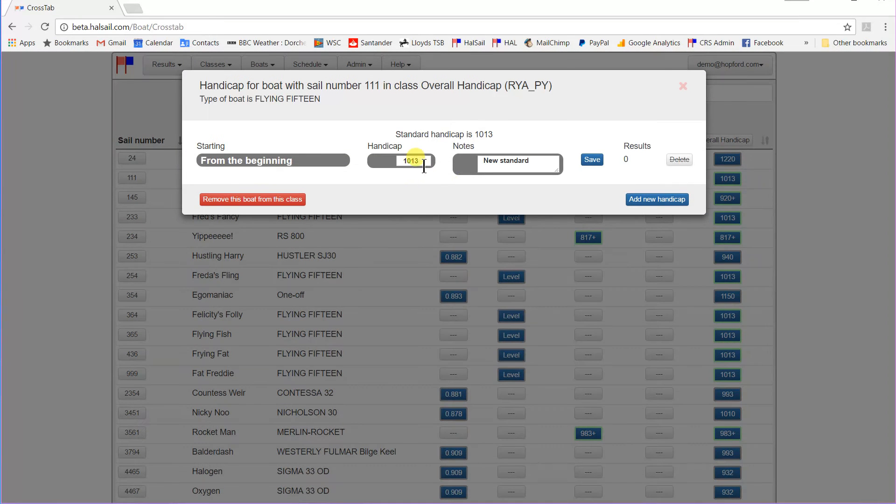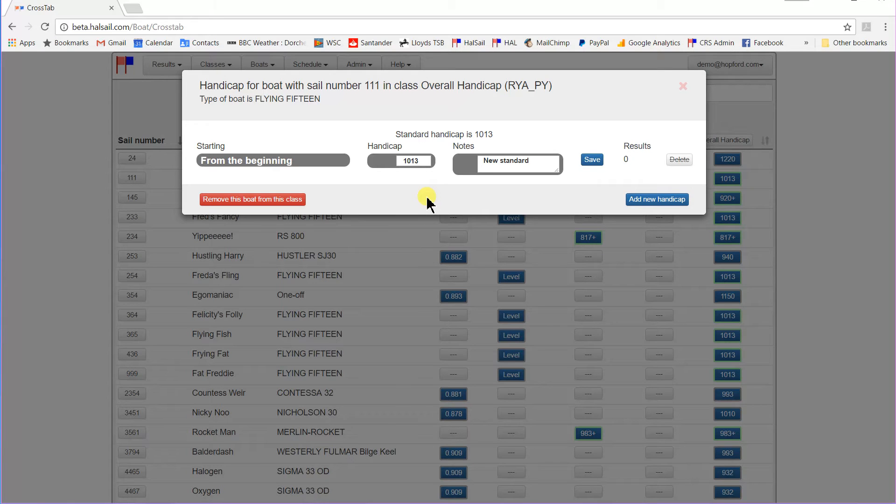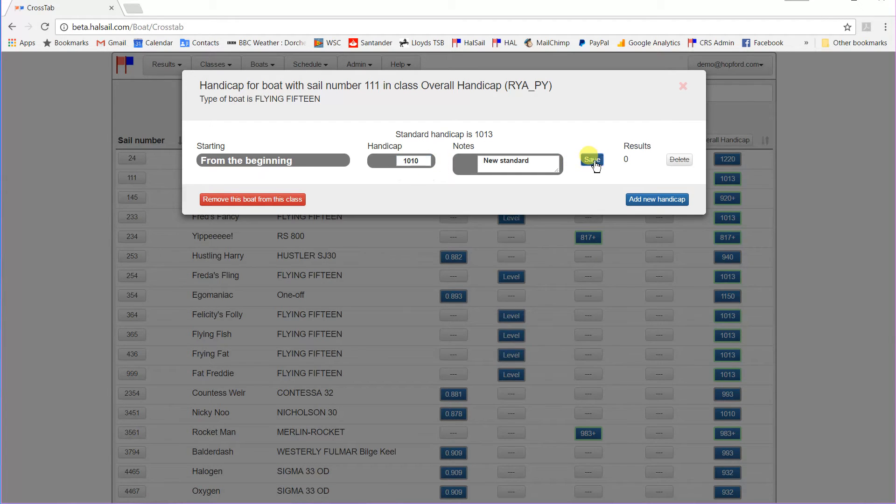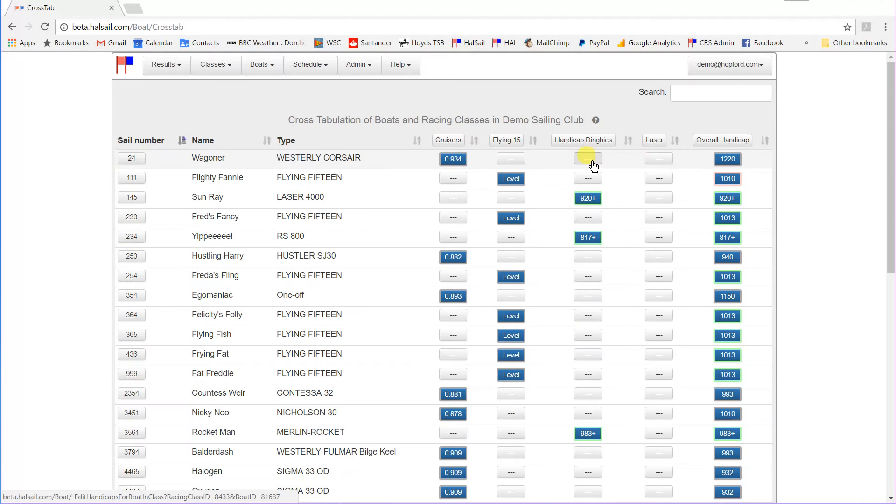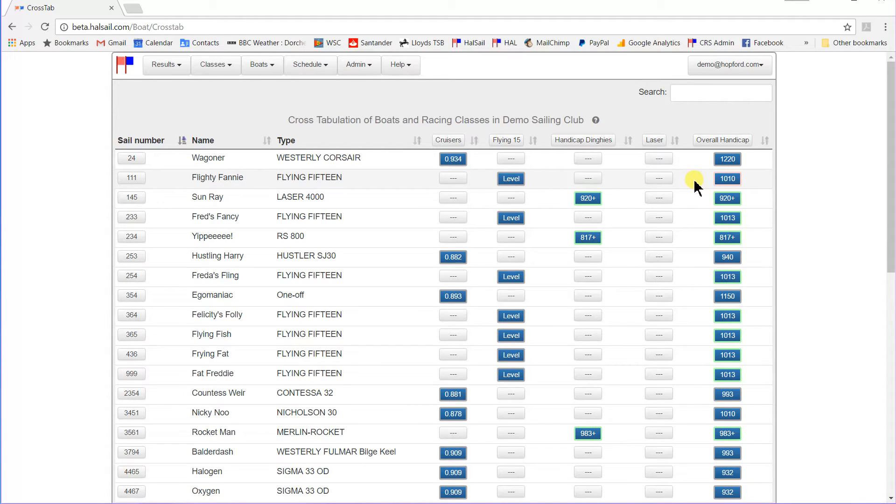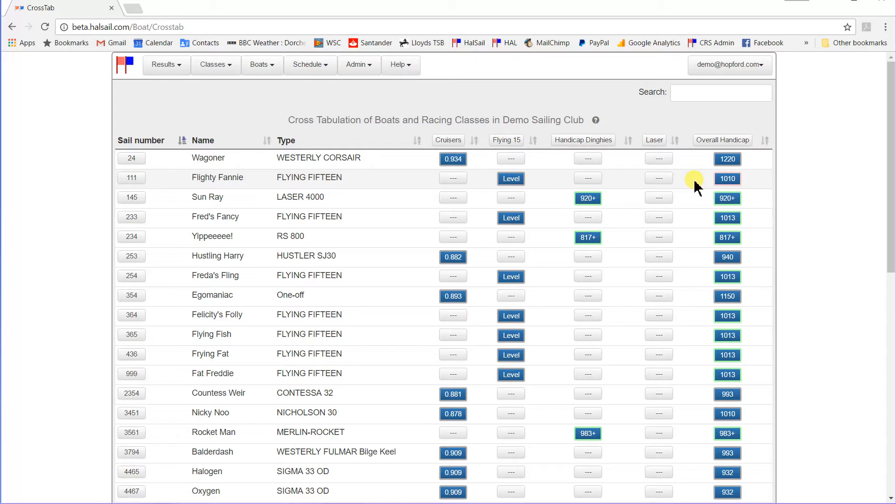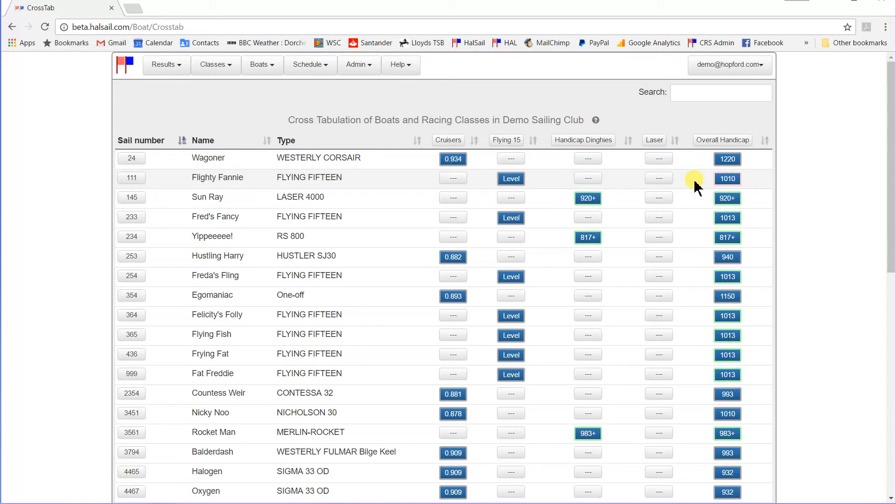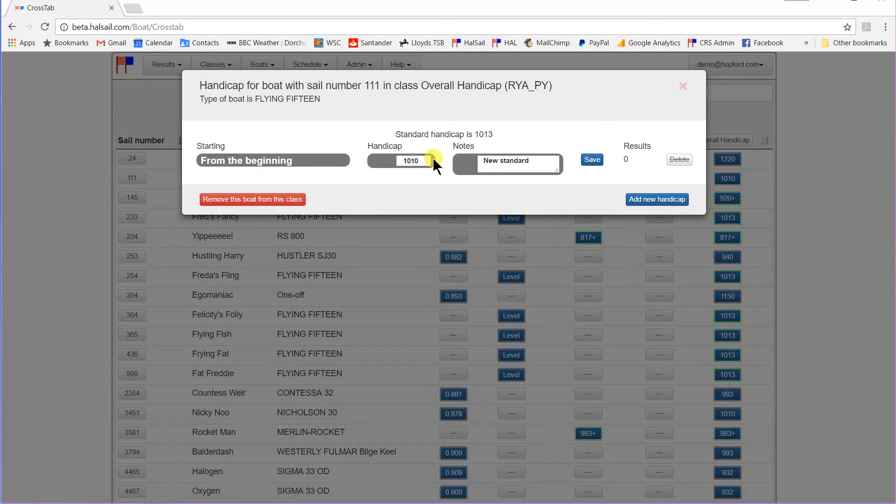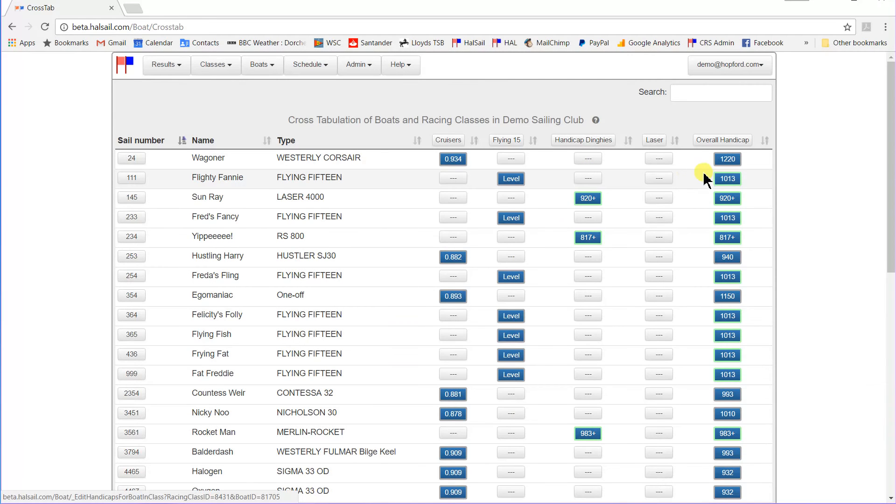If we were to change its handicap, and you don't have to stick to the standard ones, HalSail allows you to use any handicaps you like, but if we, for instance, were to change its handicap to 1010, then it would come up on the crosstab display with a red border to it, just to highlight the fact that you are not using the standard handicap, perfectly legitimate to do that. Clubs are encouraged not necessarily to use the standard handicaps if they don't suit their particular waters, but it just makes sure that you realize what you are doing. So let's just go back and put it back to the standard handicap, which is 1013. There we are, going back to green again.